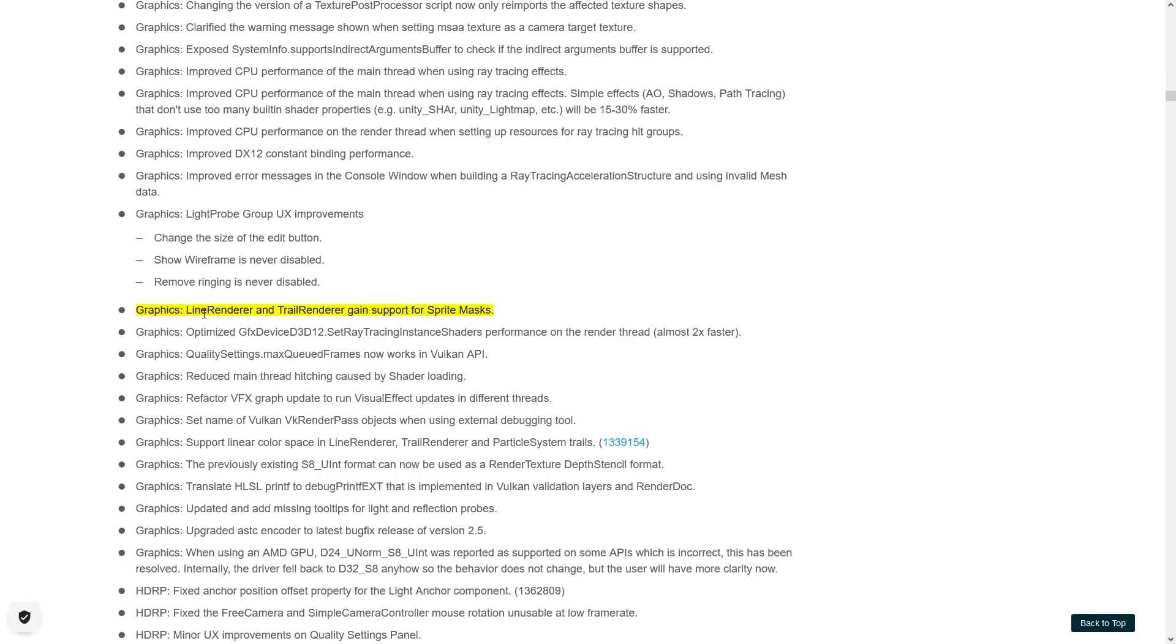Then the line renderer and trail renderer gain support for sprite masks. Again, I haven't used the 2D tools in quite a while, but using sprite masks sounds like a really interesting thing.